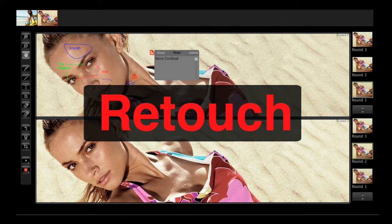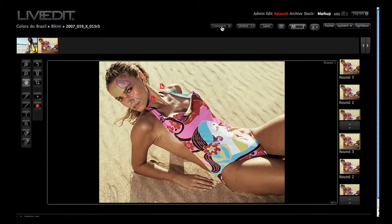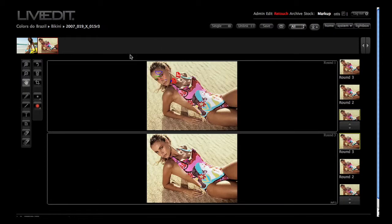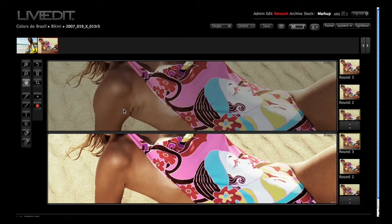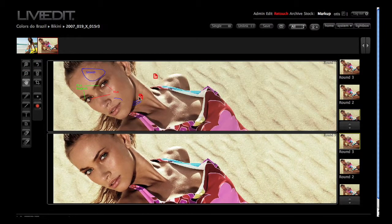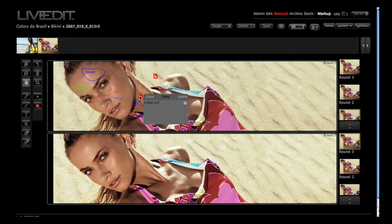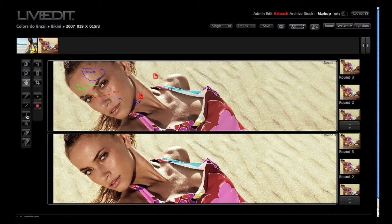So once final selects have been made, copy or upload the images to the retouch module. Here you and the team can markup the images in order to direct how the retouching should proceed. The retouch module allows you to easily markup and compare the progression of the retouching.